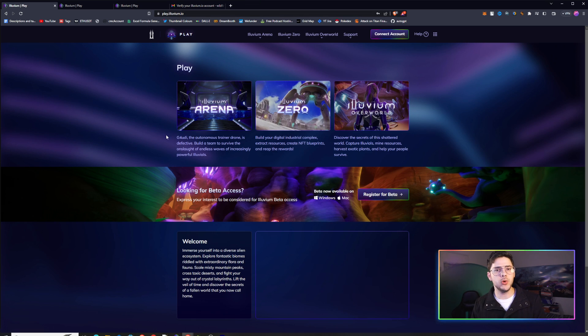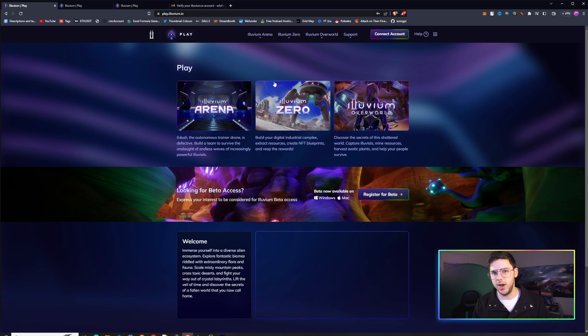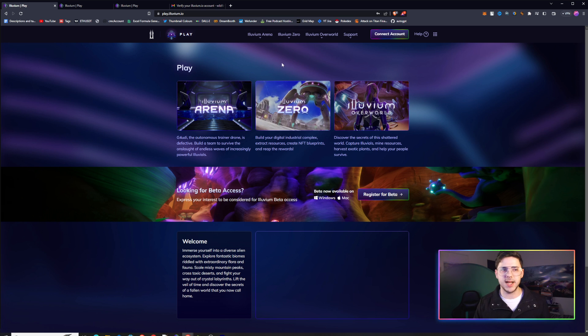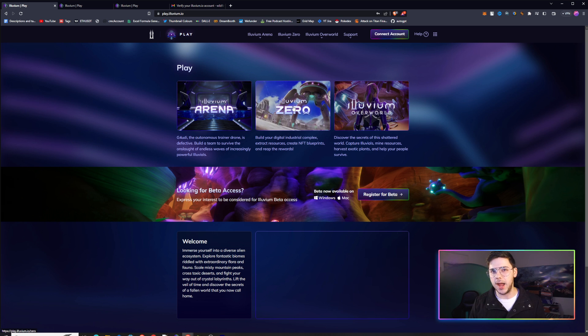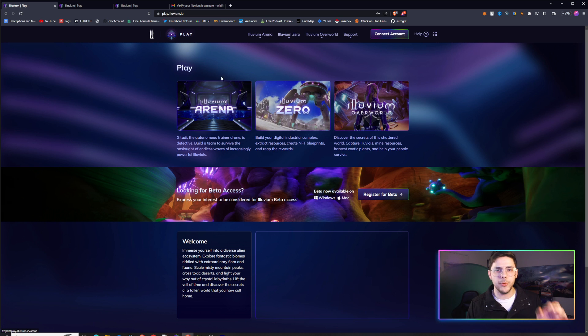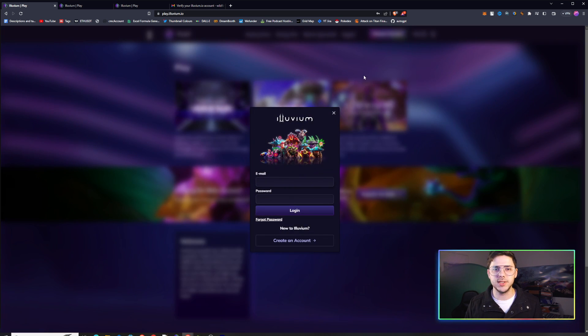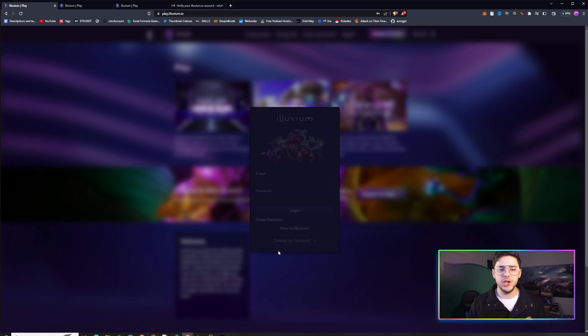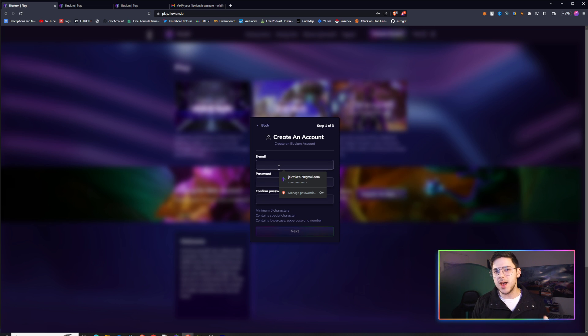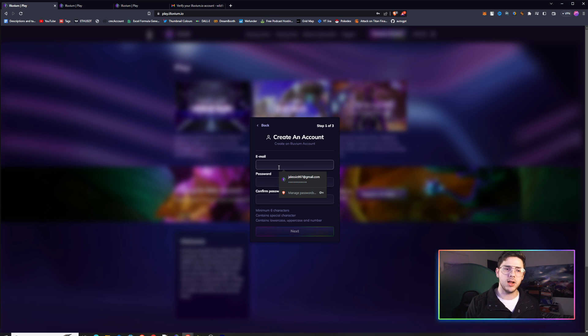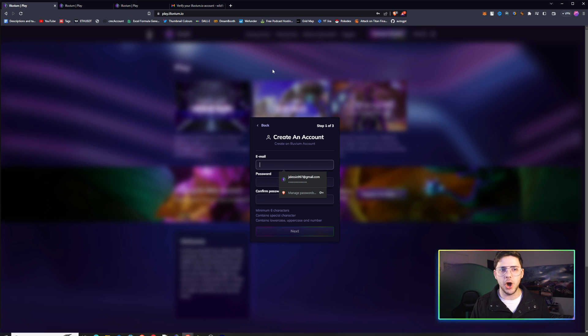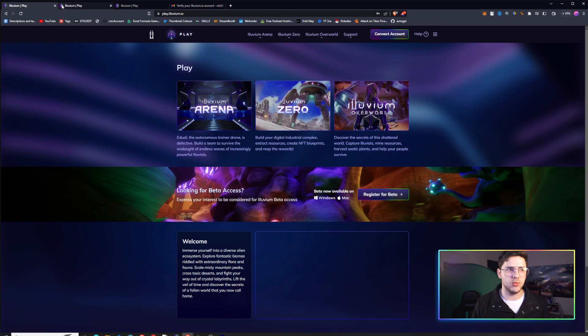After you do that, you will go to play.Illuvium.io. These next steps are where we start to get really important. You've got to click Illuvium Zero and try and play the game. But if you do not have an account yet, we're going to go through that process. You click Connect Account, click Create an Account, put an email and a password. We'll send a verification code to your email. You'll put that in and away you go.